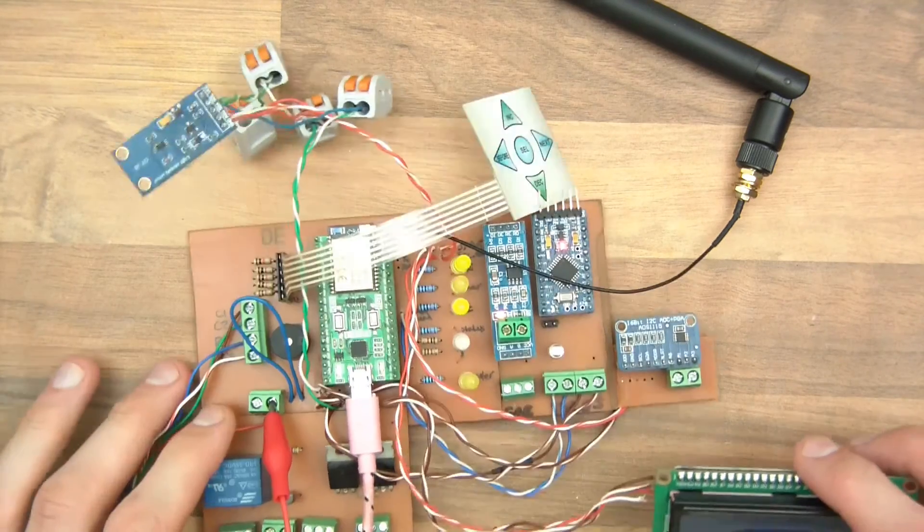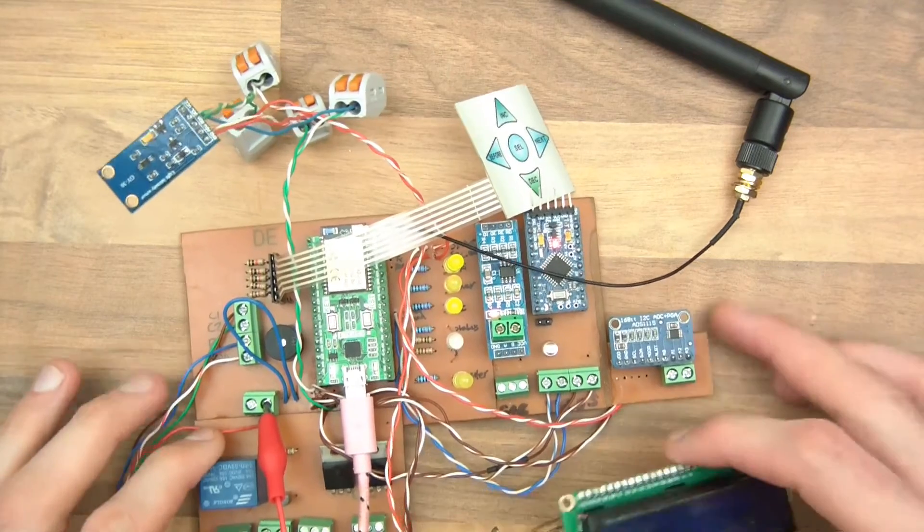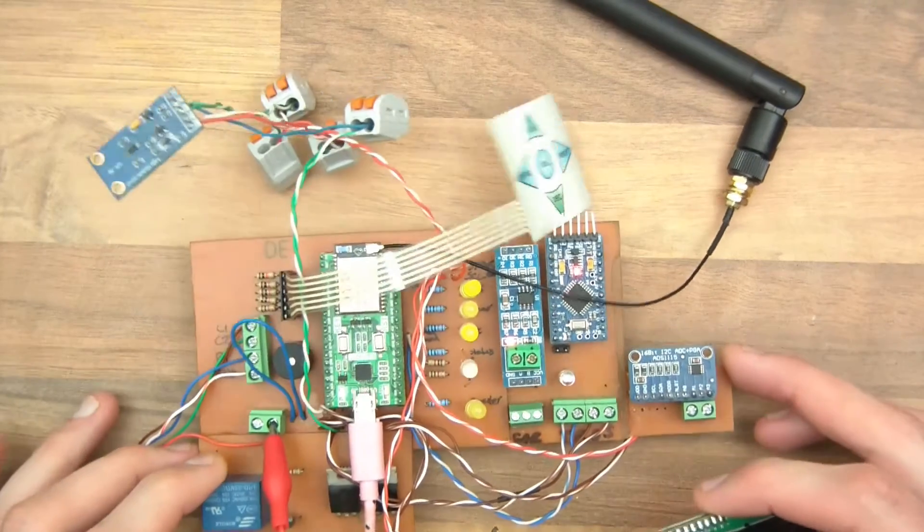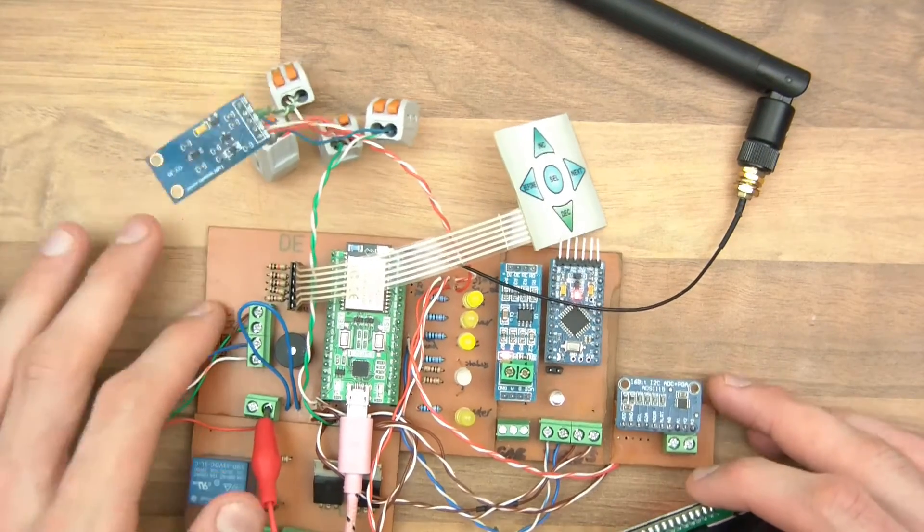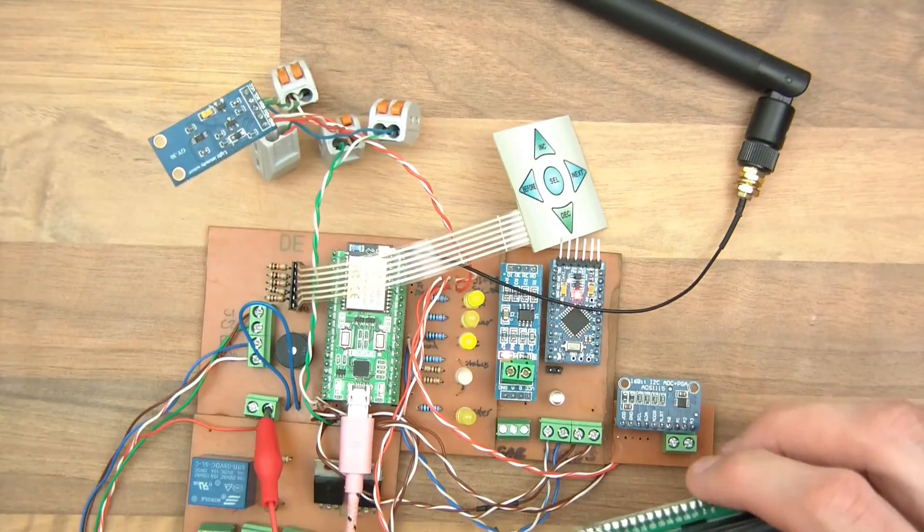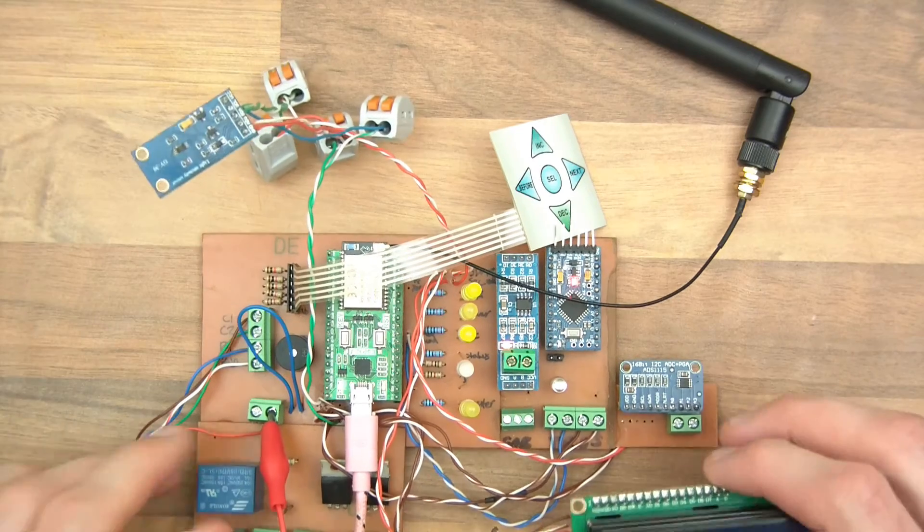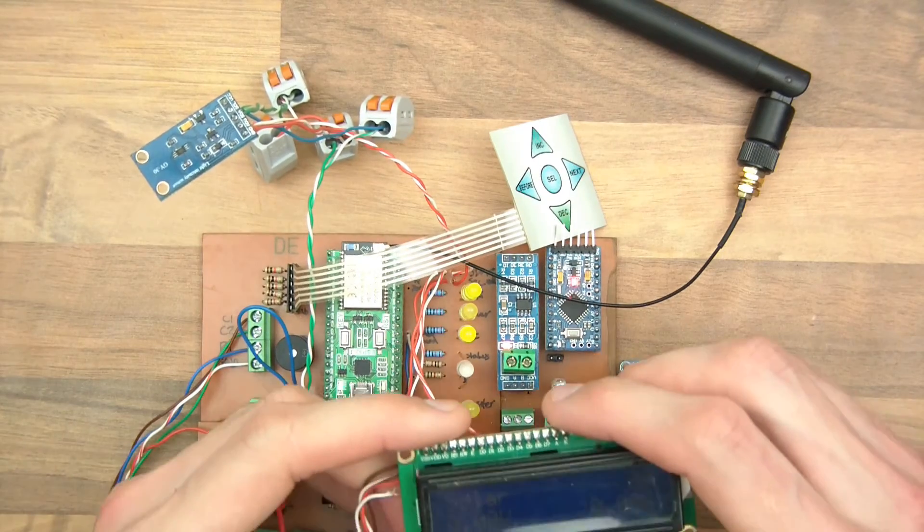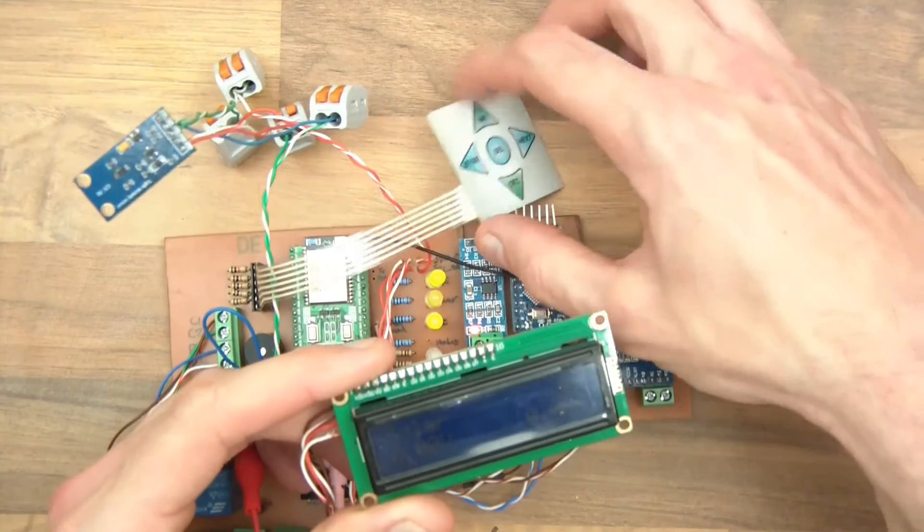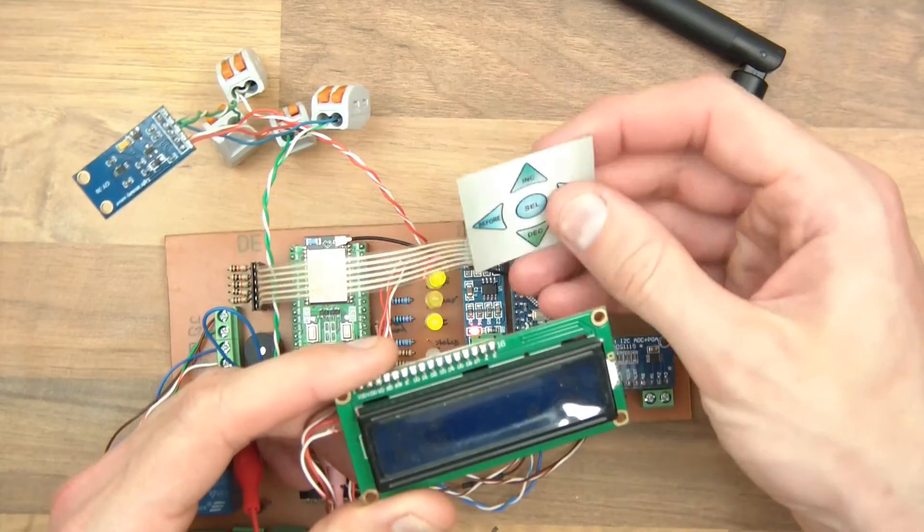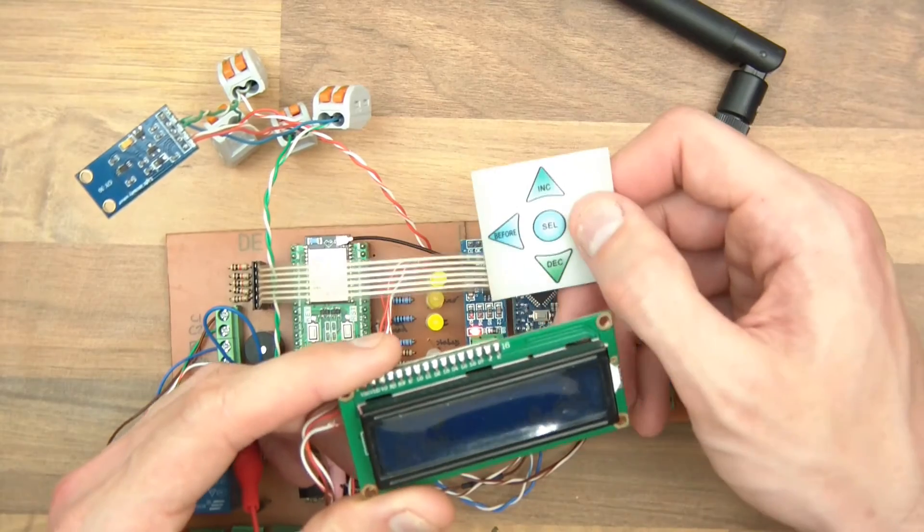There's been a lot of software changes. This has actually been redesigned. This board here has been redesigned slightly and glued together and I have this LCD which you've not seen before and this keypad which you've not seen before.